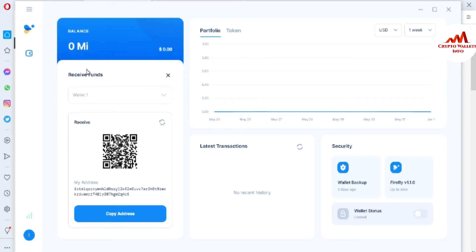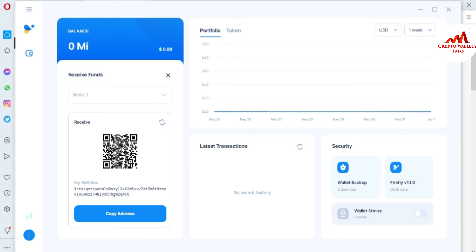If you need to deposit to your IOTA wallet, you just simply click on the Receive tab. I have clicked on it. You can select a wallet — this time I have created only one wallet. You can select from this option, and then you can see here there is a QR code. You can easily scan this QR code to get the wallet ID. If you want to download a QR code scanner application, open it and your mobile back camera will open so you can scan the code and get your wallet ID.